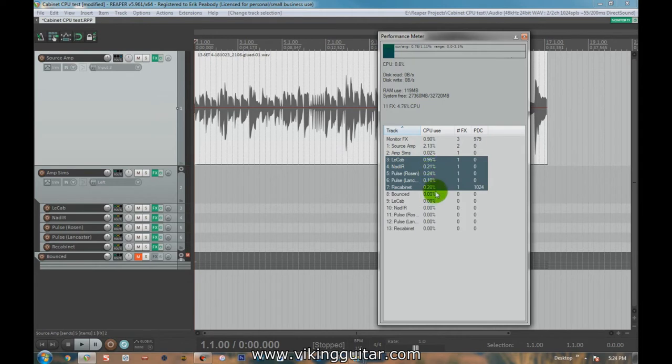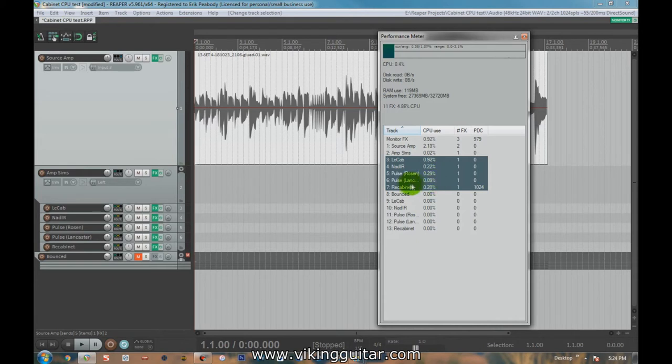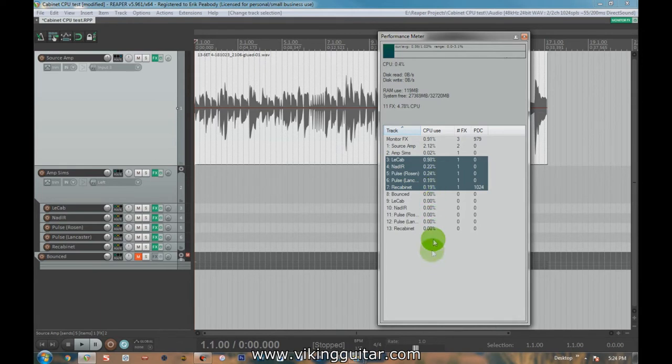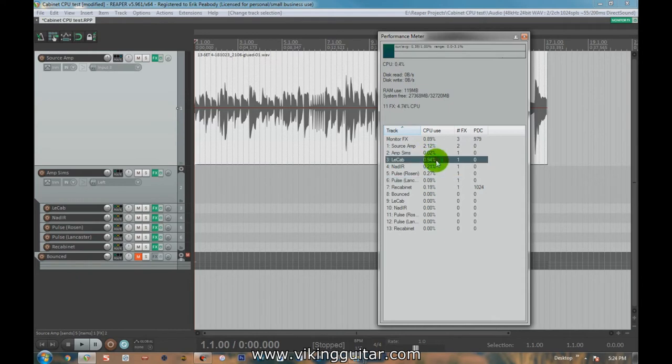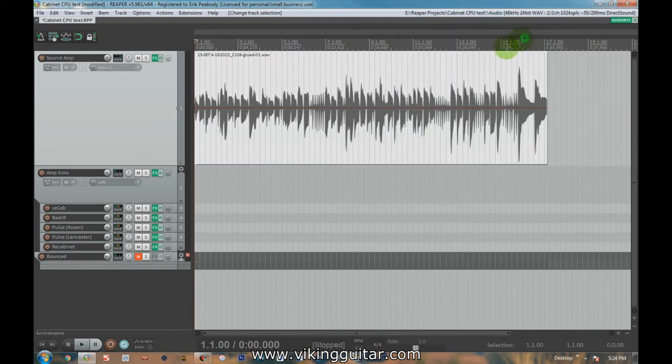So right off the bat, you'll notice the LeCab is pretty high. Nadir and ReCabinet were both floating close to 20. Pulse was around 30, 31. The Rosen Pulse, the Lancaster Pulse, was only at 0.09%. So what that tells me is that we're getting the same sound through Pulse as we are with any of the others, but at a fraction of the CPU use, at like one-tenth of the CPU use that LeCab has.